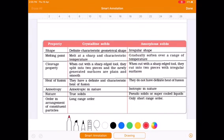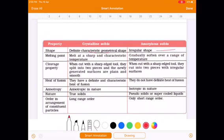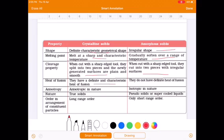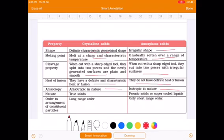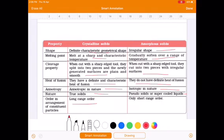Regarding shape: crystalline solids have a characteristic geometric shape; amorphous solids have an irregular shape. Melting point: crystalline solids have a sharp melting point; amorphous solids soften over a range of temperature. Cleavage: crystalline solids show cleavage property; amorphous solids do not. Heat of fusion: crystalline solids have a definite and characteristic heat of fusion; amorphous solids do not. Crystalline solids are anisotropic; crystalline solids are true solids whereas amorphous solids are pseudo solids or supercooled liquids. Crystalline solids show long range order whereas amorphous solids show short range order.